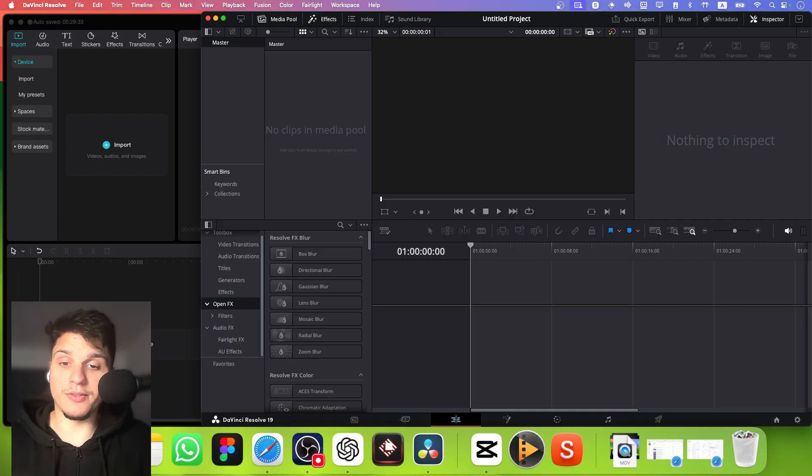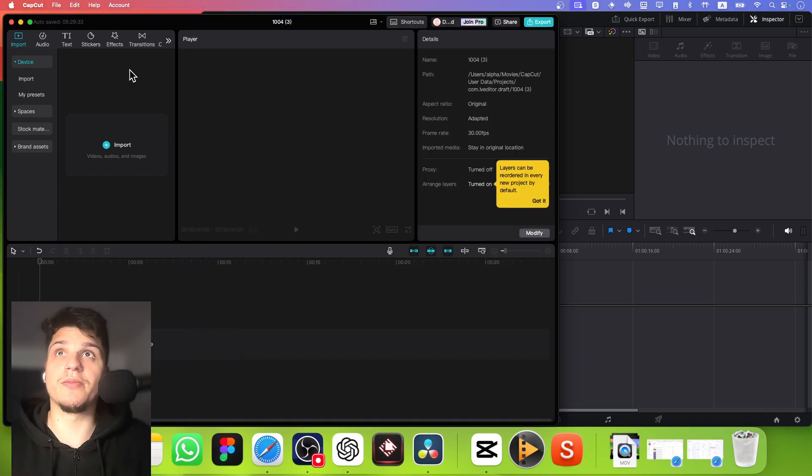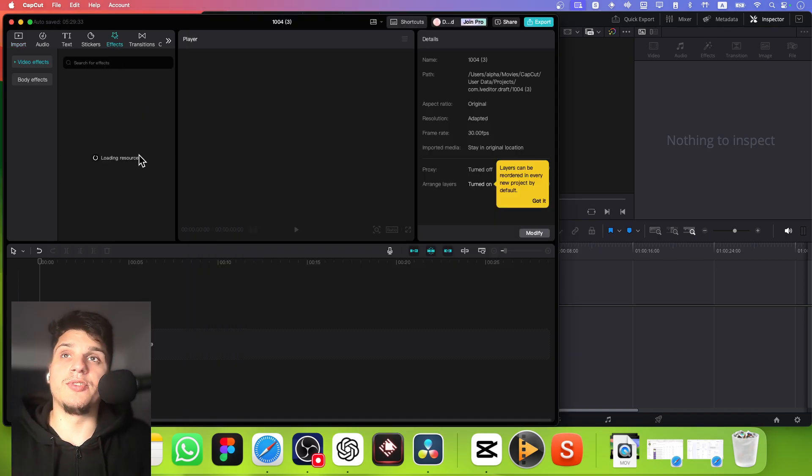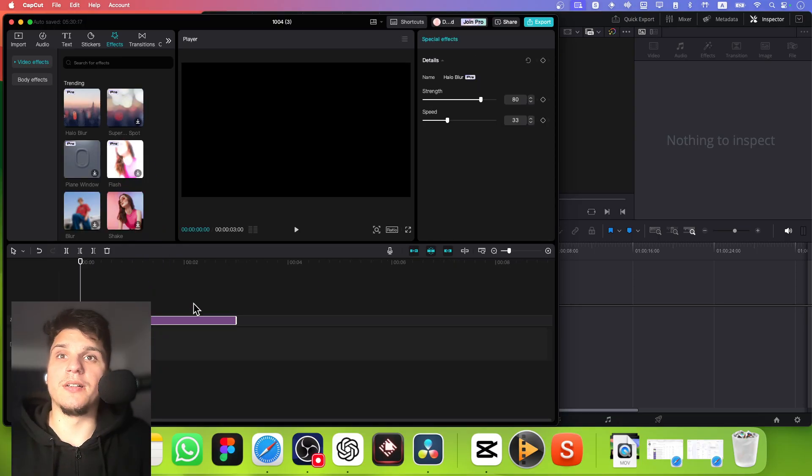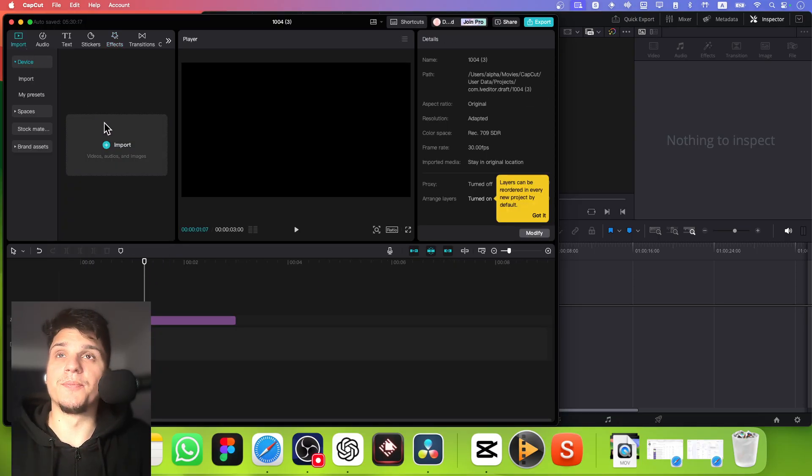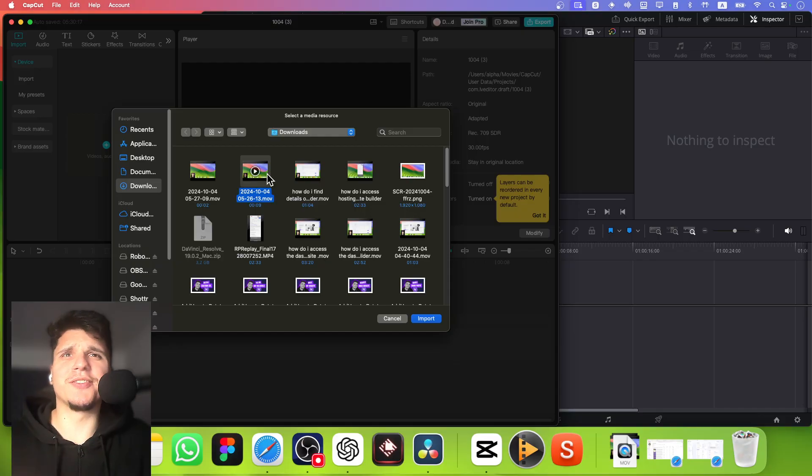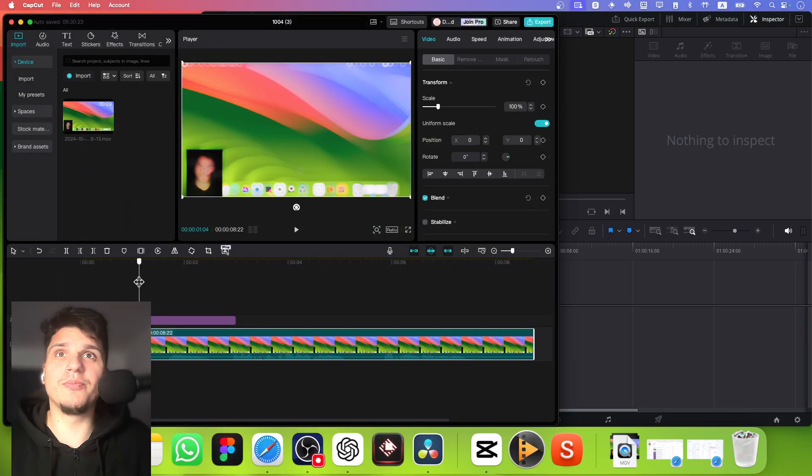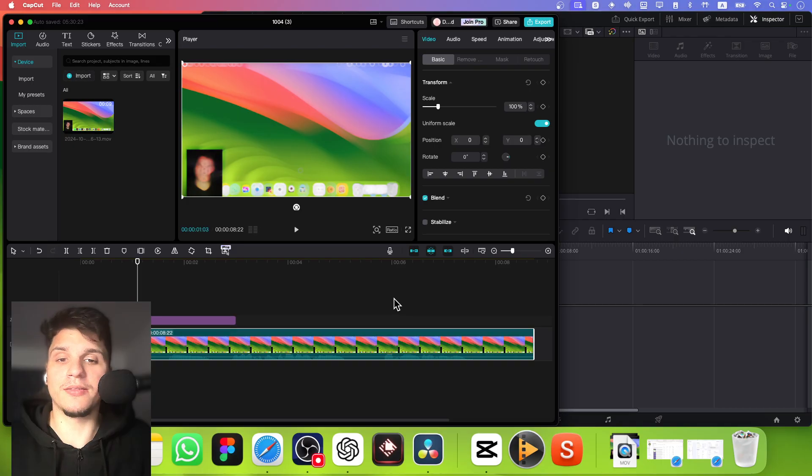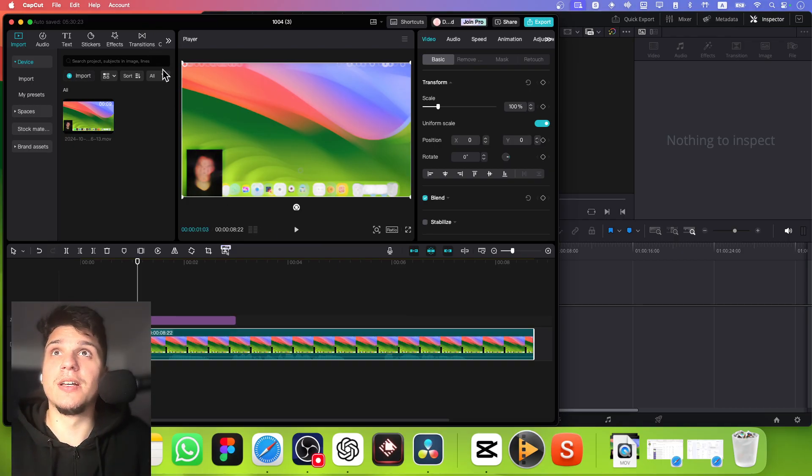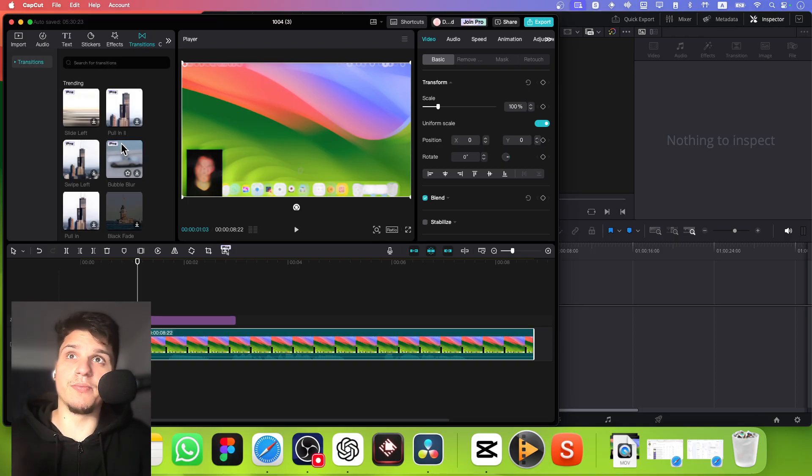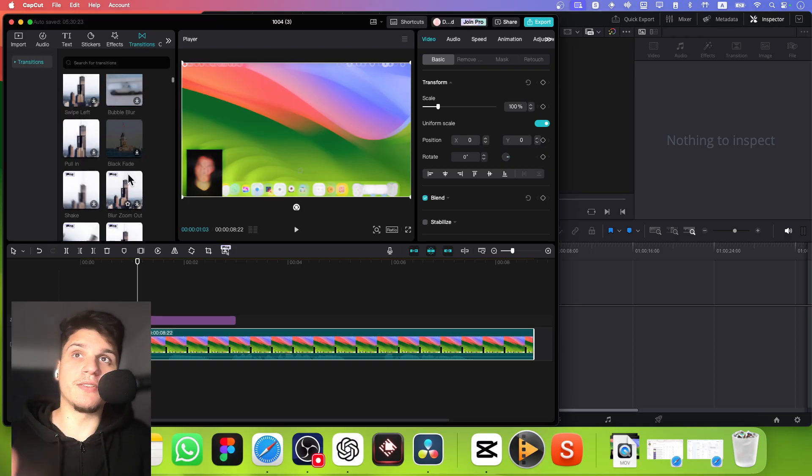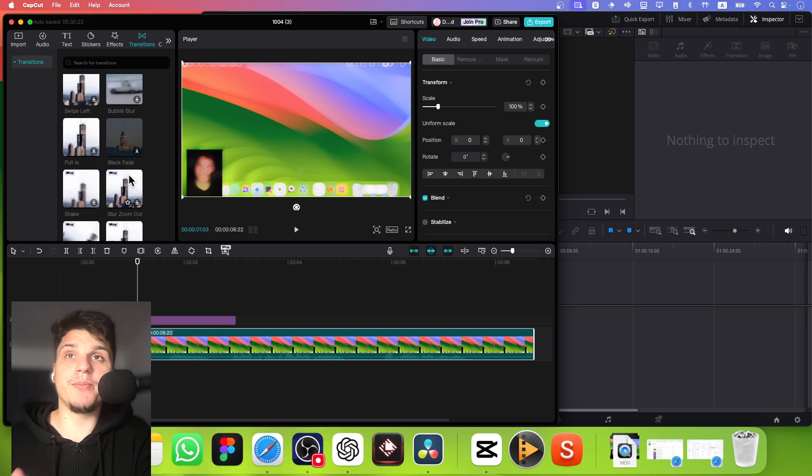CapCut is really user-friendly—I think it's designed for beginners. There's a bunch of effects here, you just need to drag and drop an effect. That's the difference. You just drag this blur effect—you're going to have to create a blur effect on DaVinci Resolve compared with CapCut. Also the transitions.